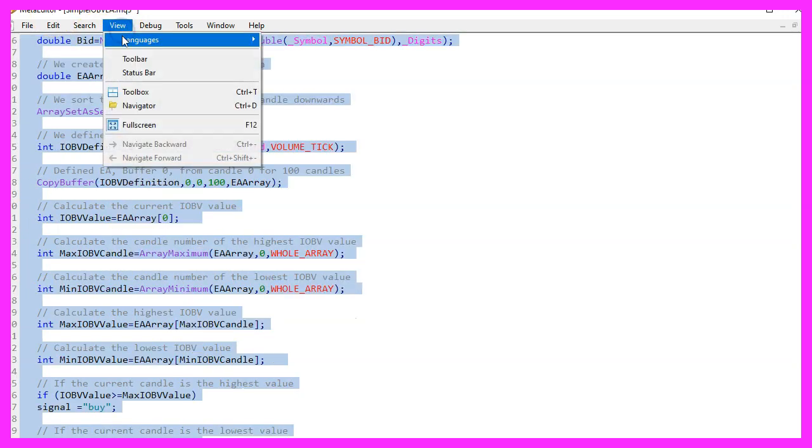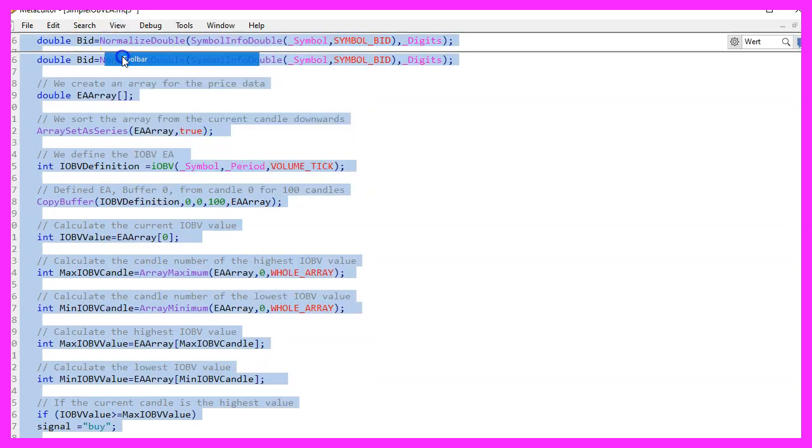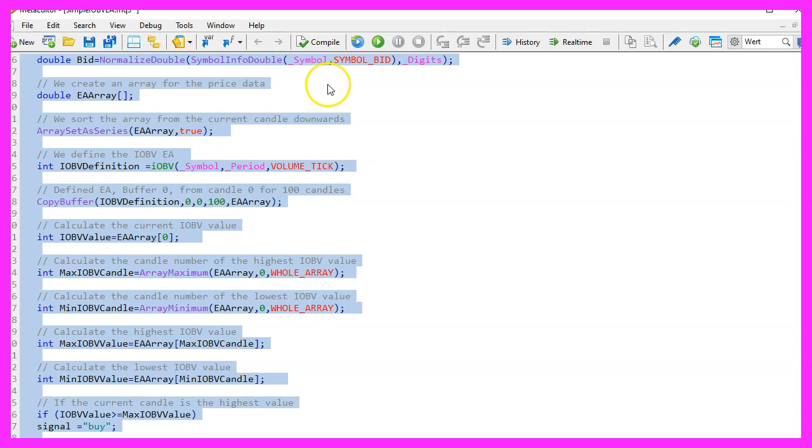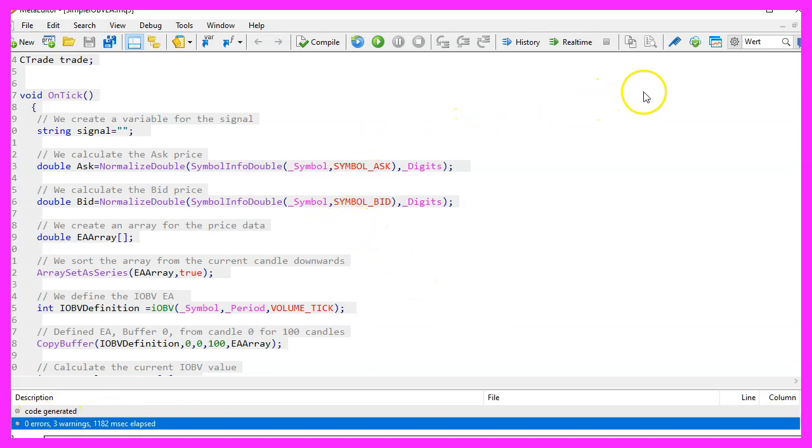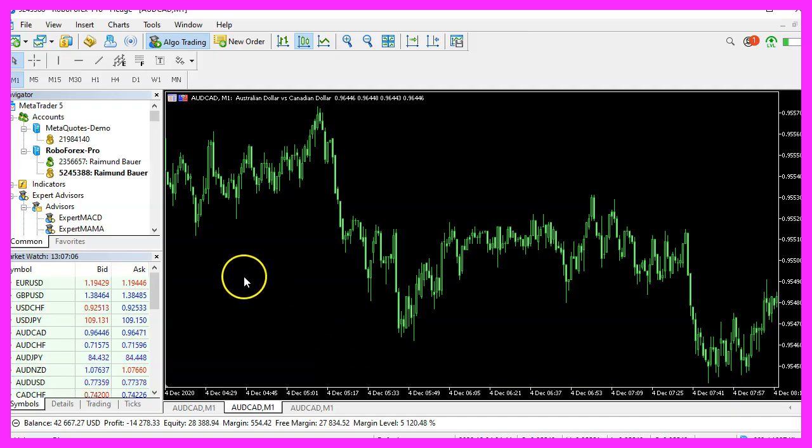For now, let's click on view toolbar and click on compile or press F7. That should work without any errors. And if that is the case, you can click on the little button here or press F4 to go back to MetaTrader.